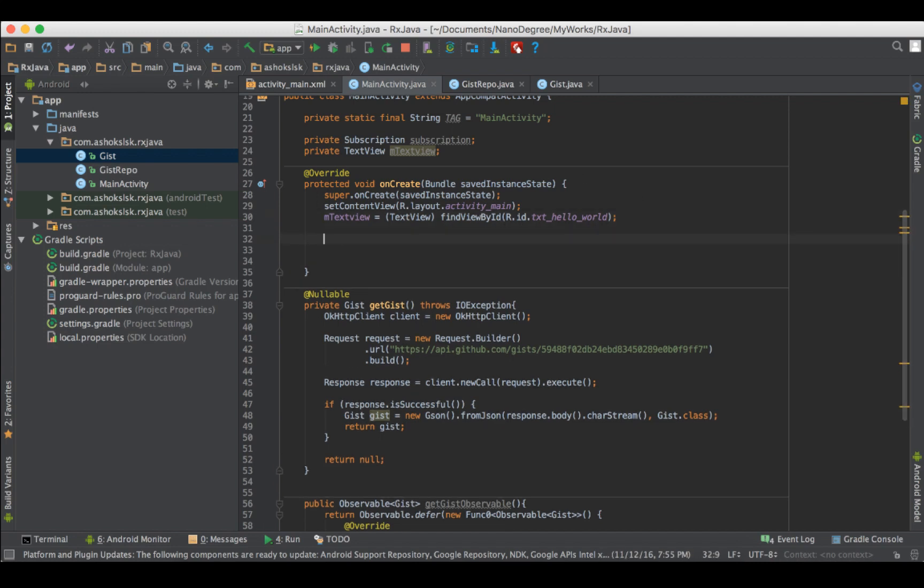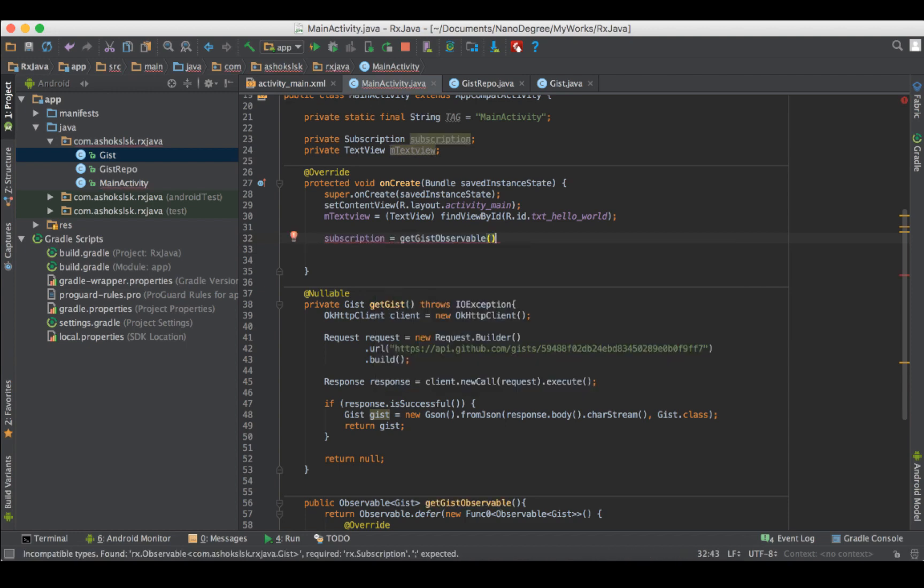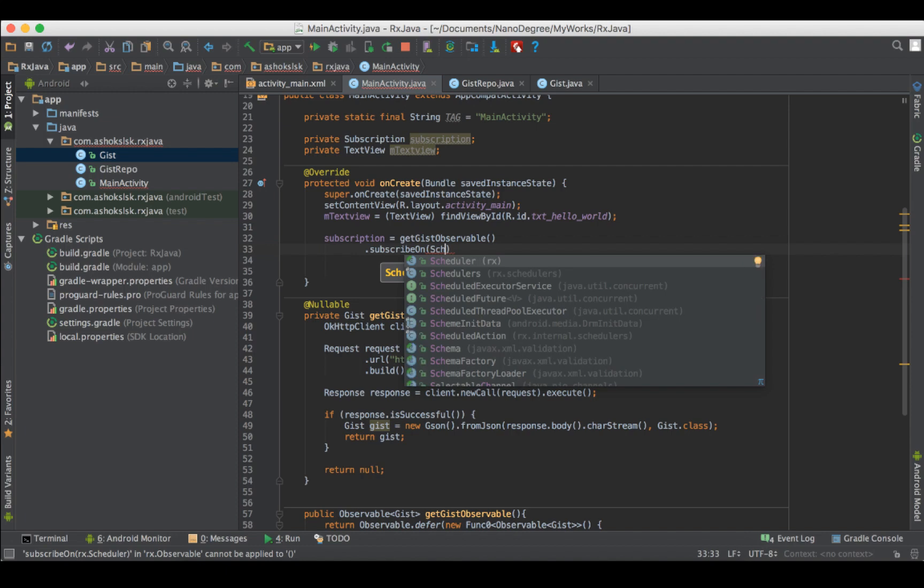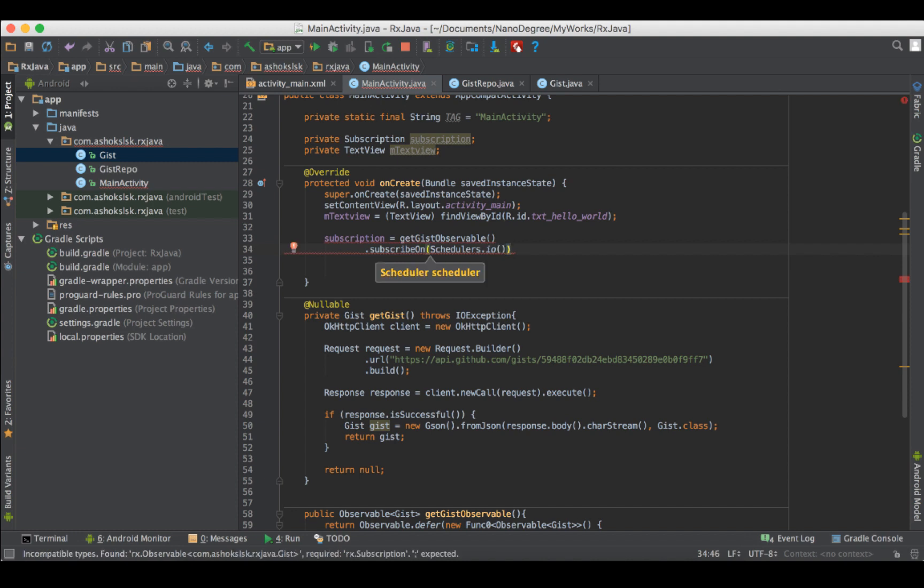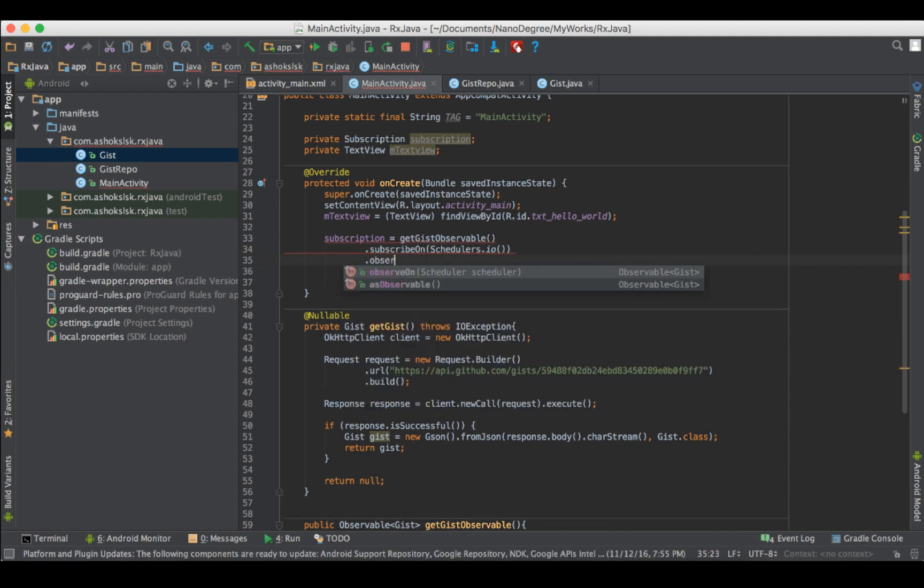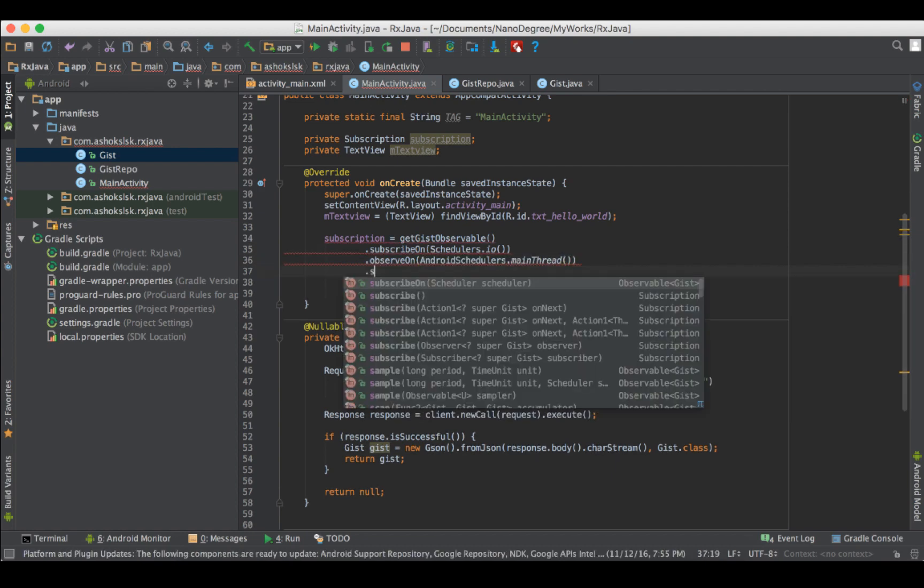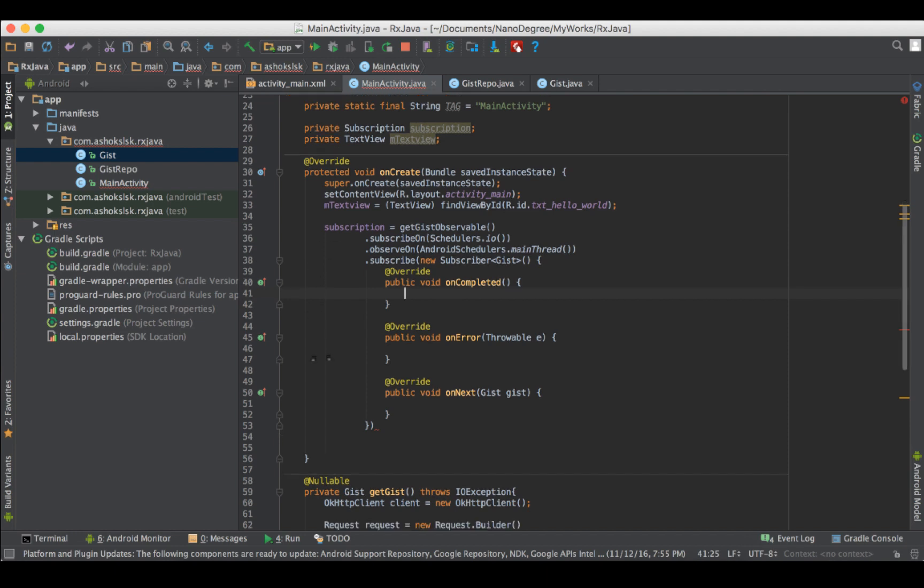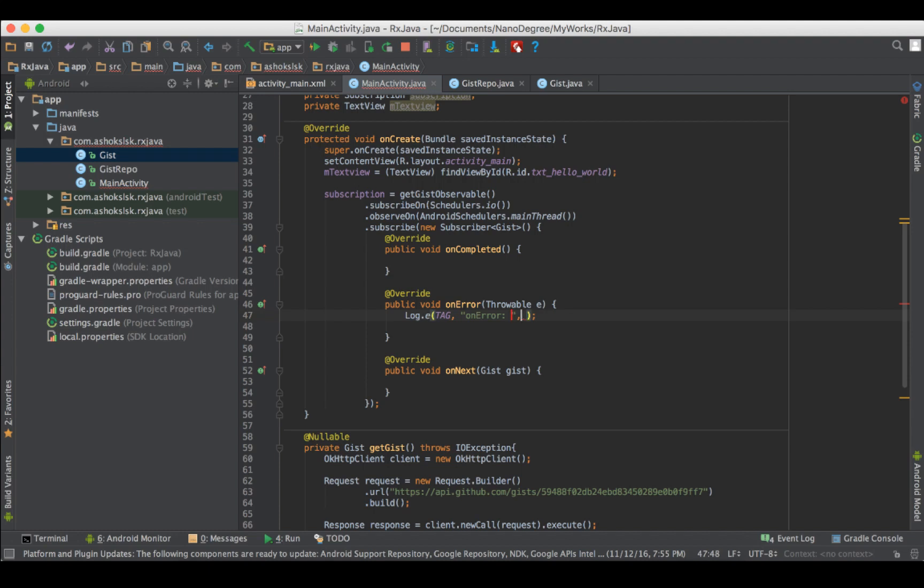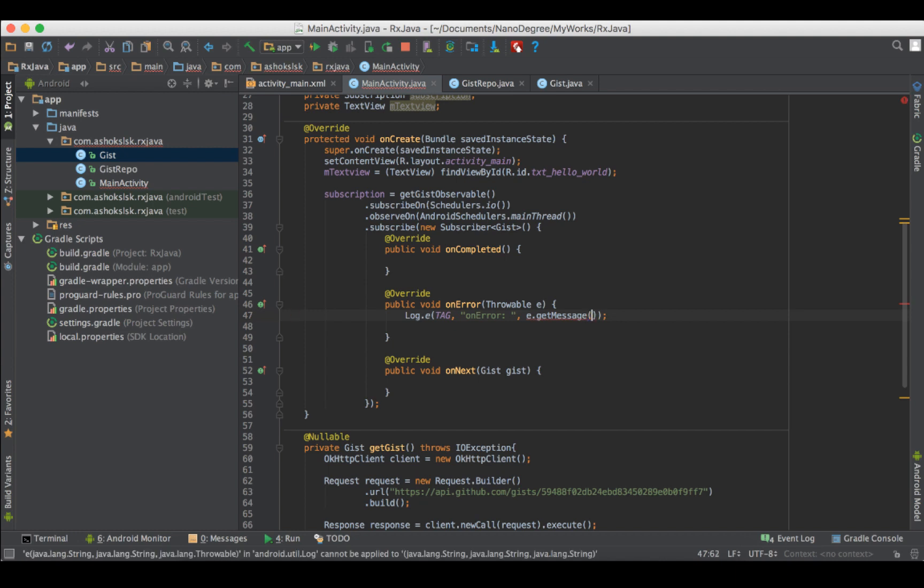Now let's create the subscription. Subscription equals getObservable. Then dot subscribe on. Which is subscribe on this thread. So I'll be creating a scheduler of io thread. Where the subscription happens in the background. And the consumption happens in the foreground in observe on. The observe on will come in the foreground on main thread. When we call this subscription. And then subscribe, new subscriber of gist type. Then it will return all the callbacks. On completed, on error, and on next. If there is any error, on error will trigger the throwable exception and an error detail.